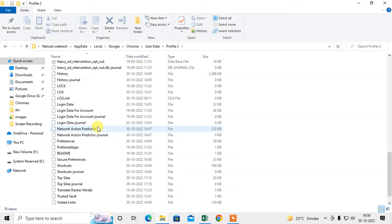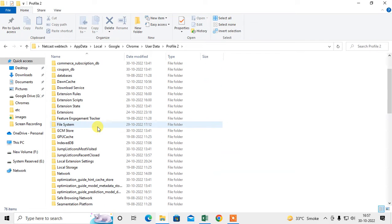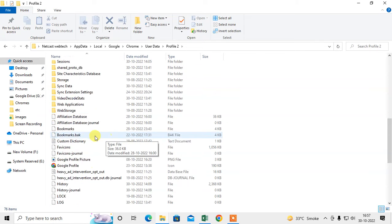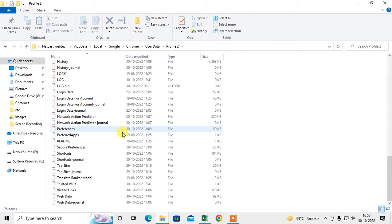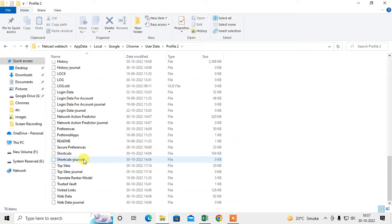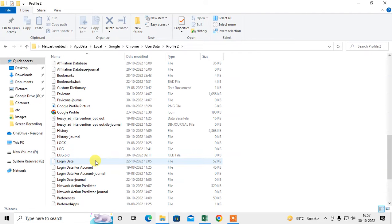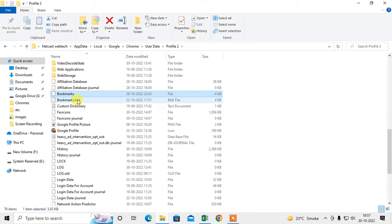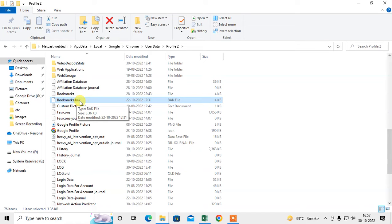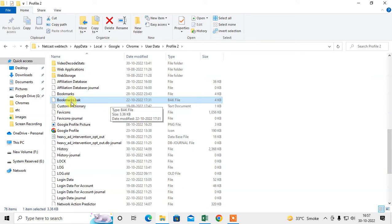Scroll down and if you don't have profiles, you can see this data before the steps. Now scroll down and find the Bookmarks files. Here you can see Bookmarks and Bookmarks.bak - .bak means this is the backup of your bookmarks. This will work 99 percent.